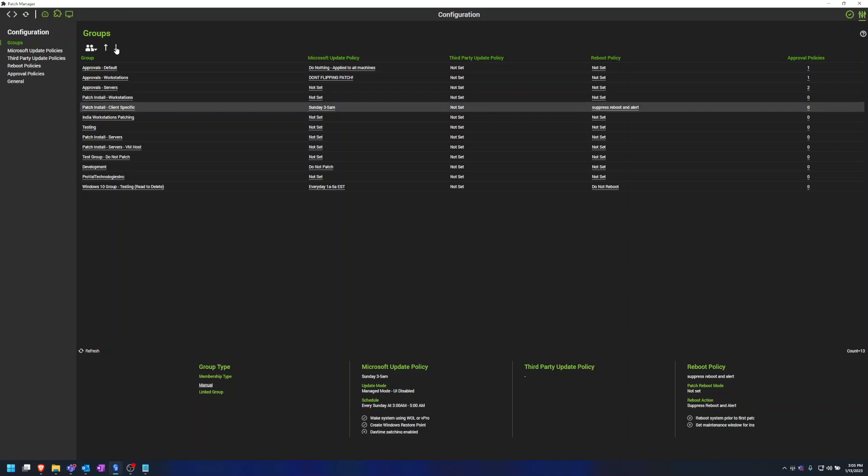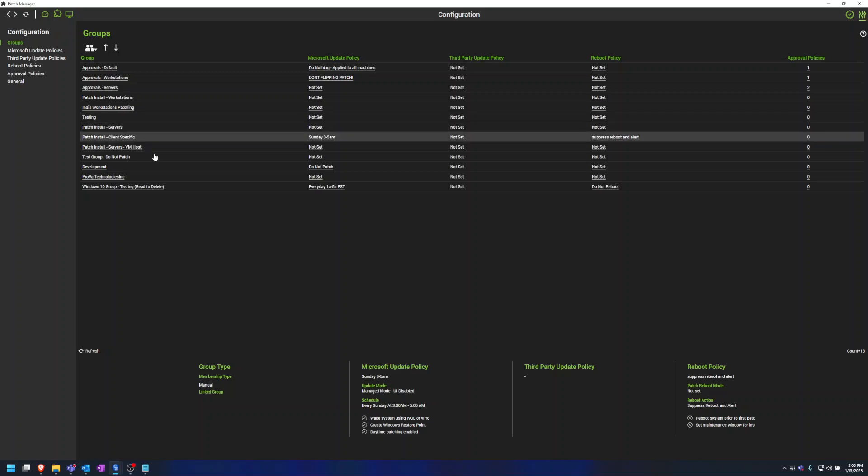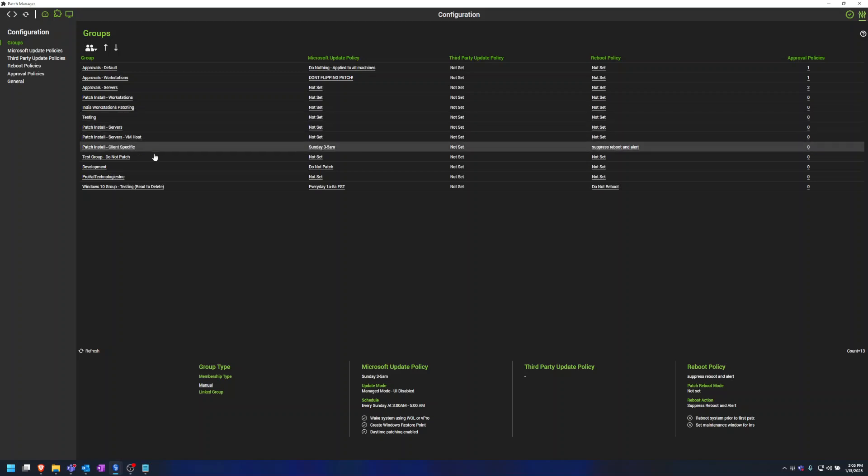And once we do that, we have set up our new custom patching group in ConnectWise Automate. Thanks for watching.